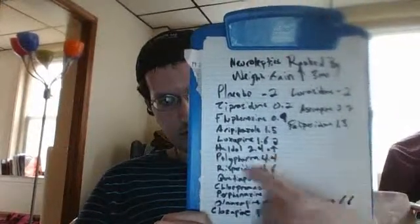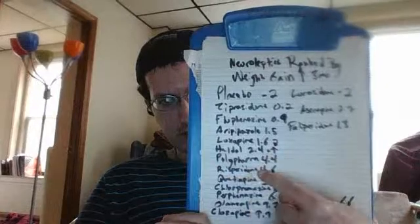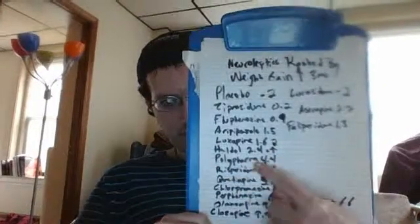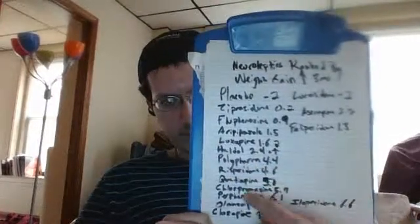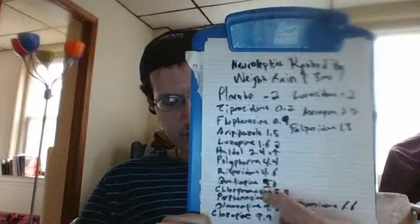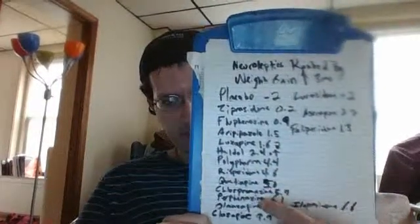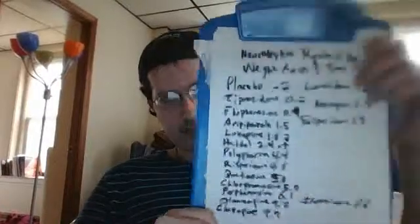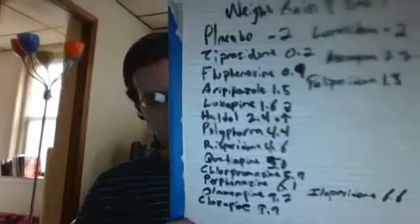Polypharmacy, more than one medication, 4.4. Risperidone, 4.6. Quetiapine, 5.0. You can read the chart for yourself. It's not the most legible thing in the world, but I actually made a graph out of it, but I have no way of showing the graph.